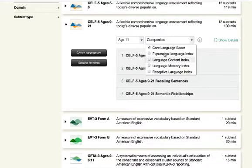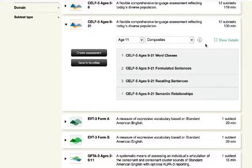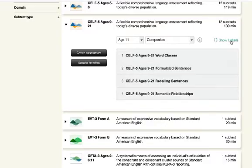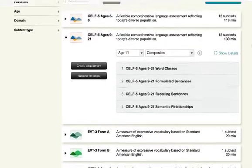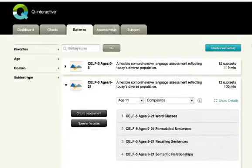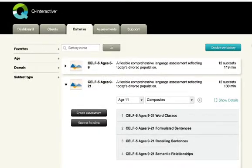Show Details expands these subtests to reveal additional information, and clicking it again compresses those details. Once I have the subtests I want, I now want to save this for future use.